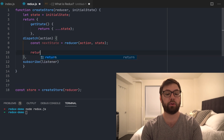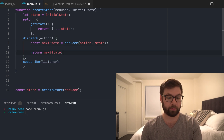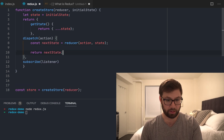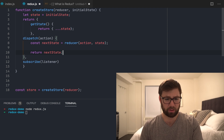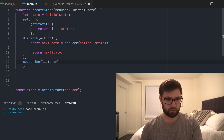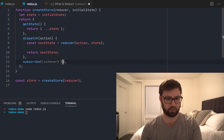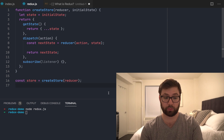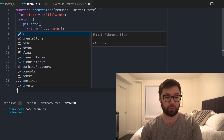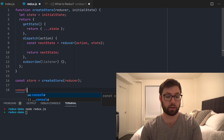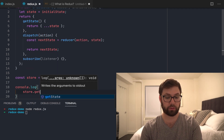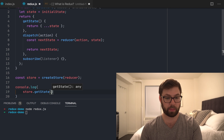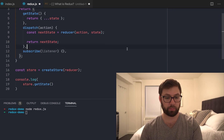Then we can return nextState. This might be all I need right now. Let's actually test to see if this works. I'll do console.log(store.getState). But first I have to make a reducer.